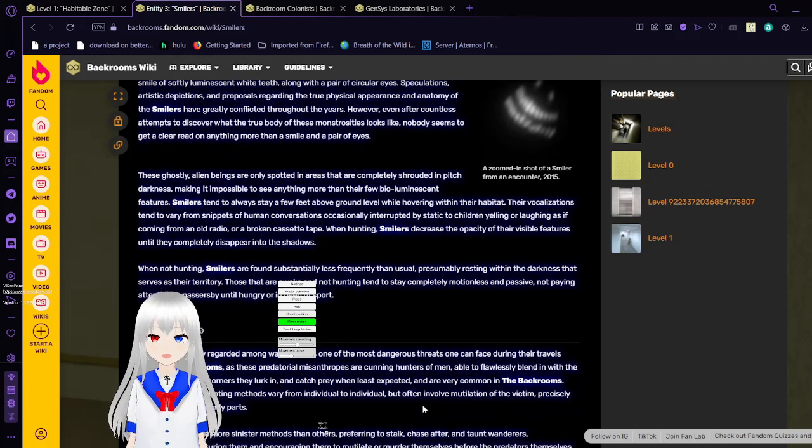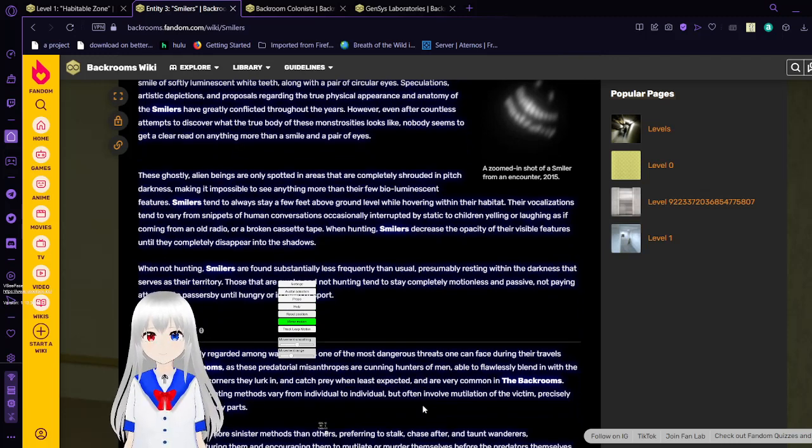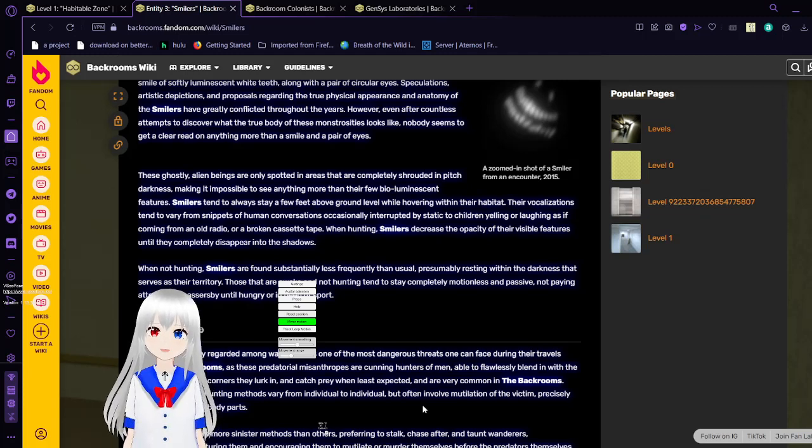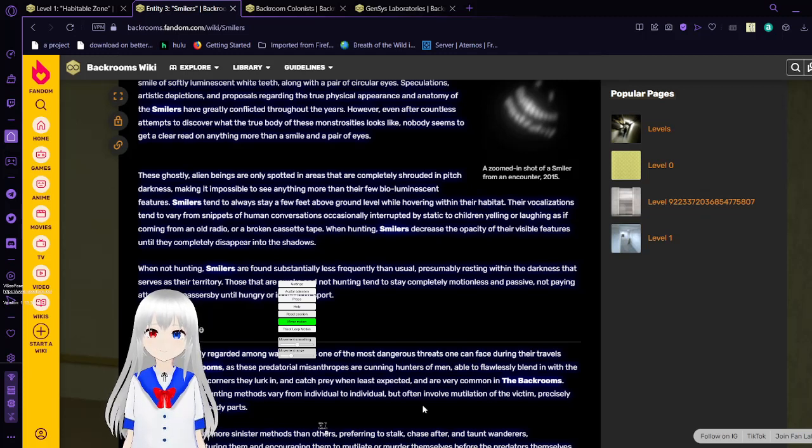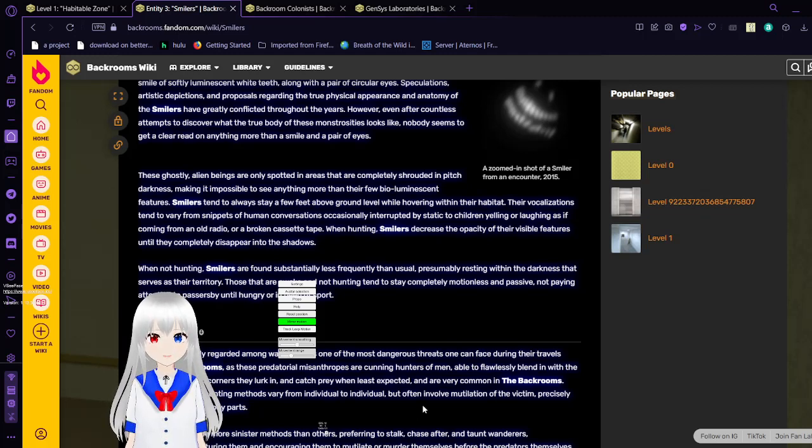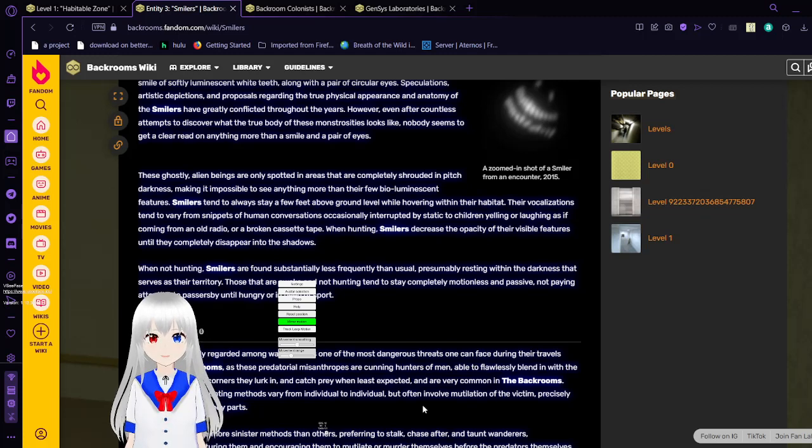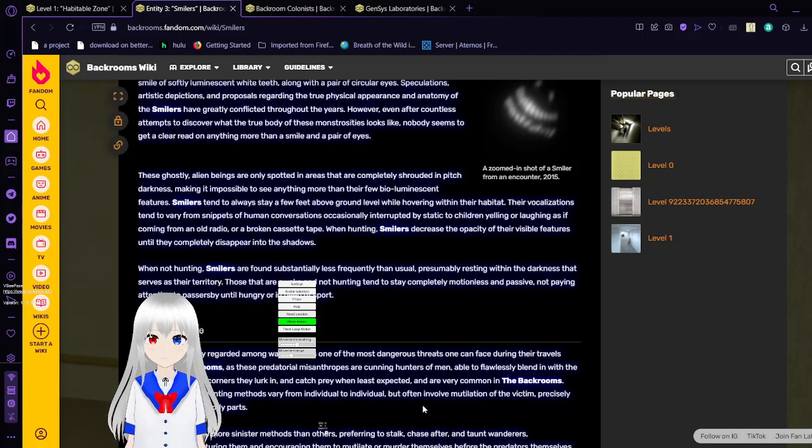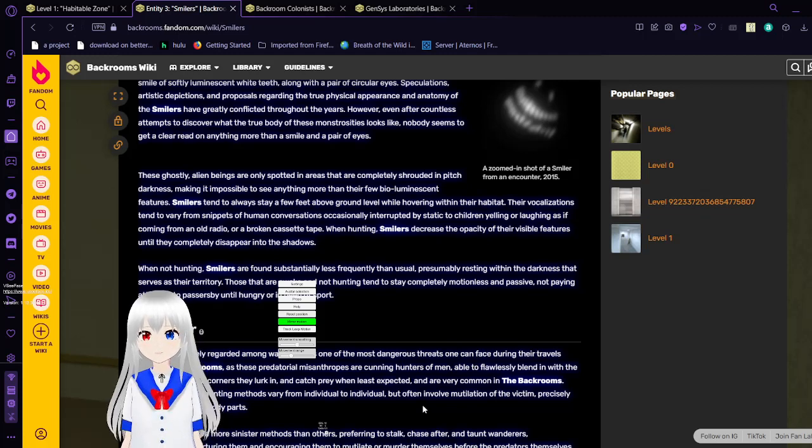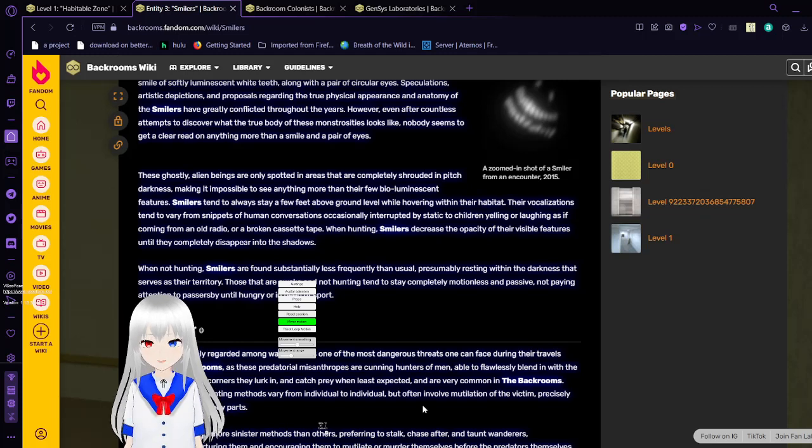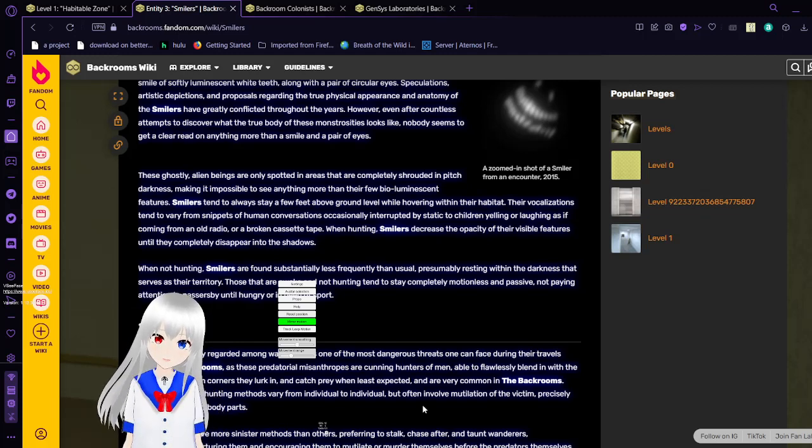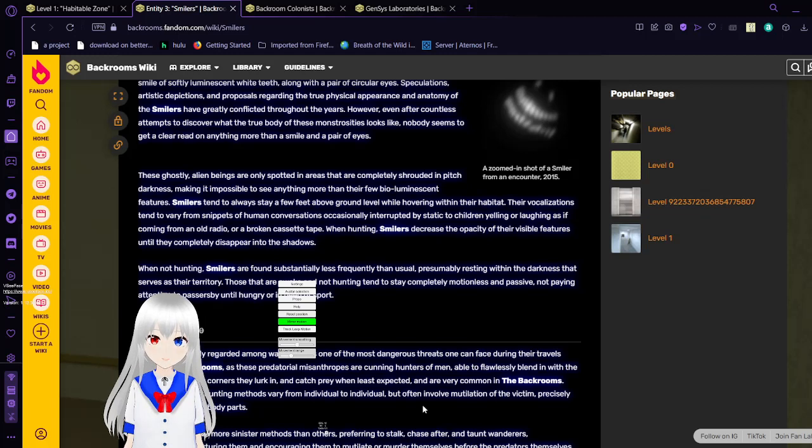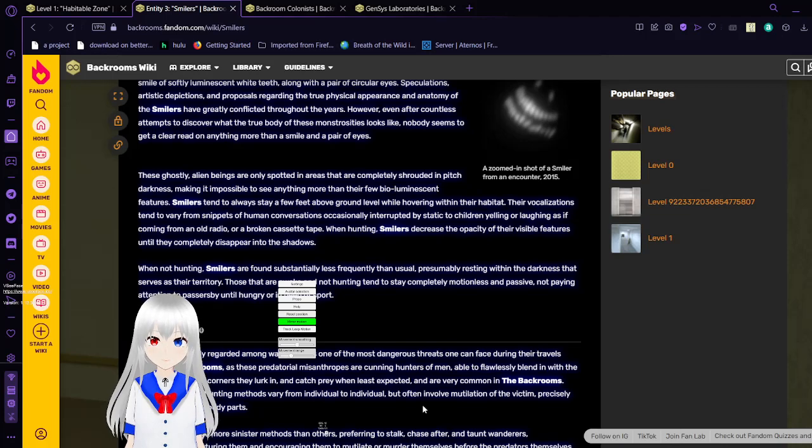Smilers tend to always stay a few feet above the ground while hovering within their habitat. Their vocalizations tend to vary from snippets of human conversations, occasionally interrupted by static to children yelling or laughing as if coming from an old radio or a broken cassette tape. In hunting, Smilers decrease the opacity of their visual features until they completely disappear into their shadows. When not hunting, Smilers are found substantially less frequently, presumably resting within the darkness that covers their territory. Those that are awake and not hunting tend to stay completely motionless and passive, not paying attention to passersby until hungry or in need of sport.